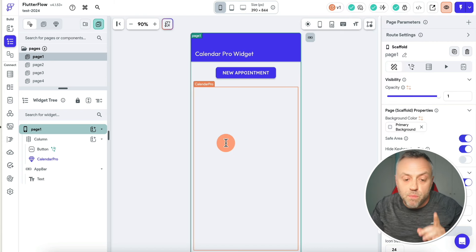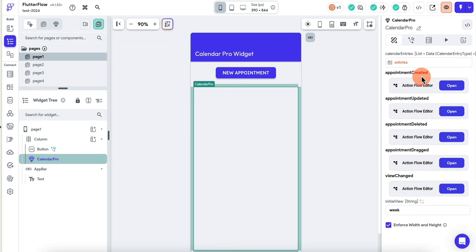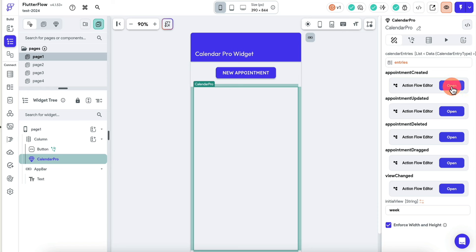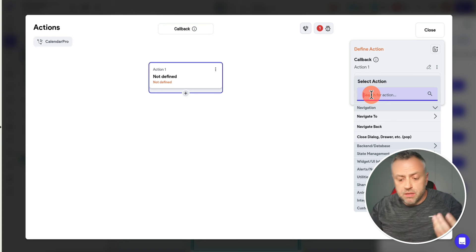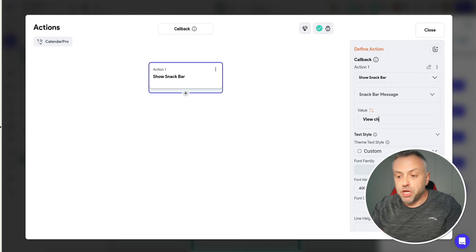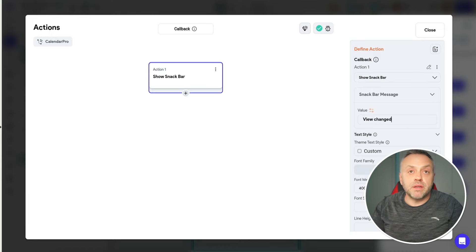There is more. If we go back to our app, this widget has various callbacks that let your app know an event has happened. If the user creates an appointment, you have a callback. If the user updated, deleted, or drag-and-dropped an appointment to change the date, you have a callback. If the user changed the view, you have a callback. What do these callbacks mean? It means you have a flow — you can do anything you want. For example, if the view has changed, I can add an action, maybe save it to a file, show a snack bar, whatever. These callbacks give your app flexibility and freedom.